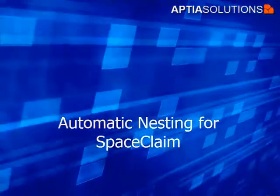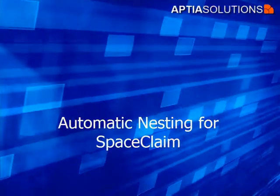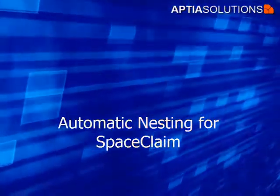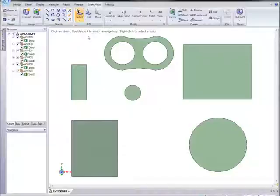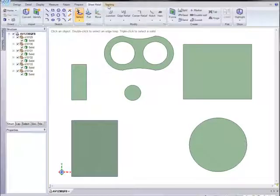Want to nest your SpaceClaim components without leaving the SpaceClaim environment? Use the Automatic Nesting plugin by Aptia Solutions.